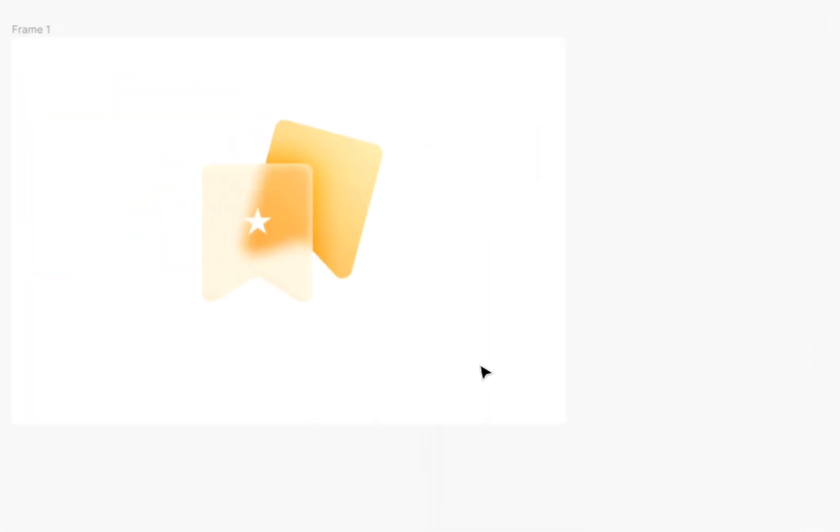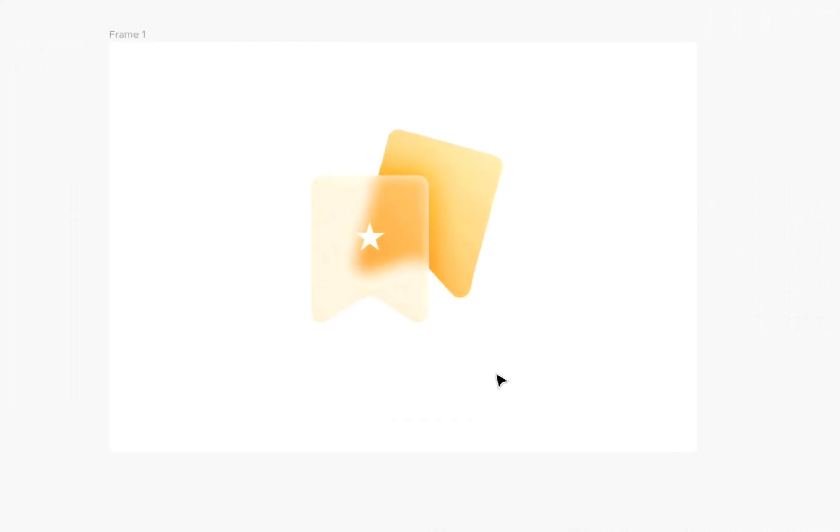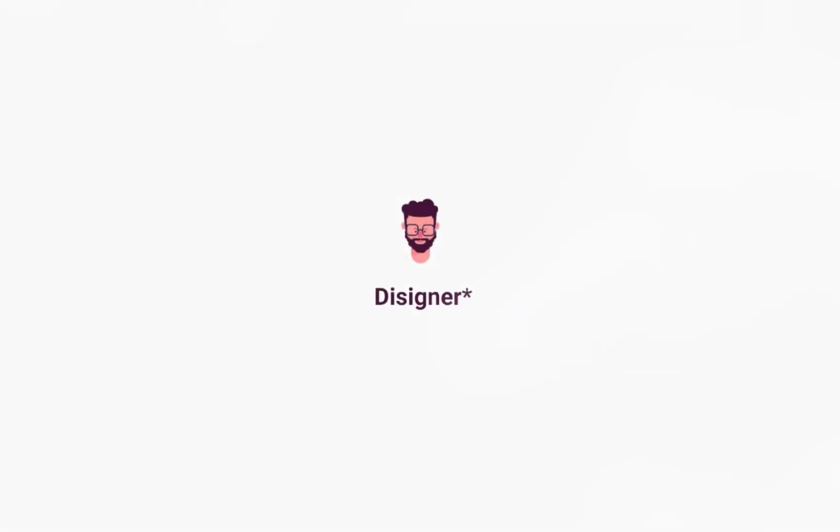This is your glass icon in 200 seconds. Using this technique you can make any glass icons. For more videos like this, see you in the next video.